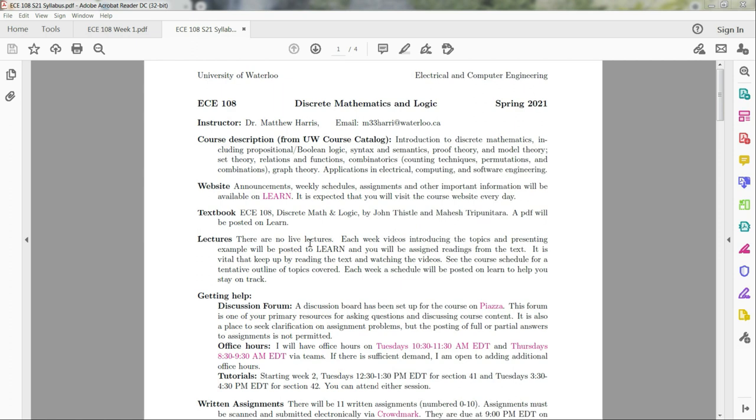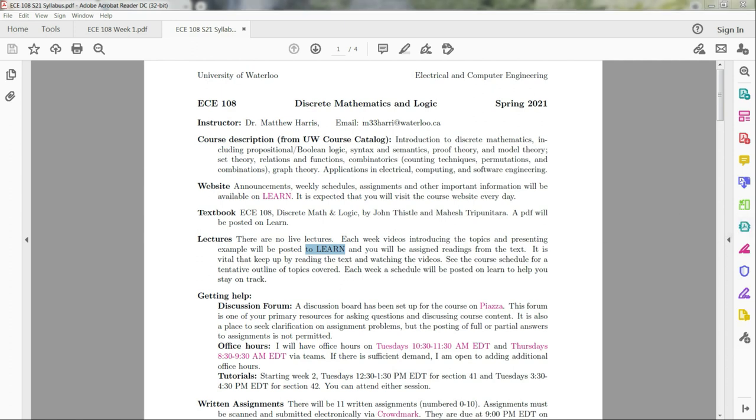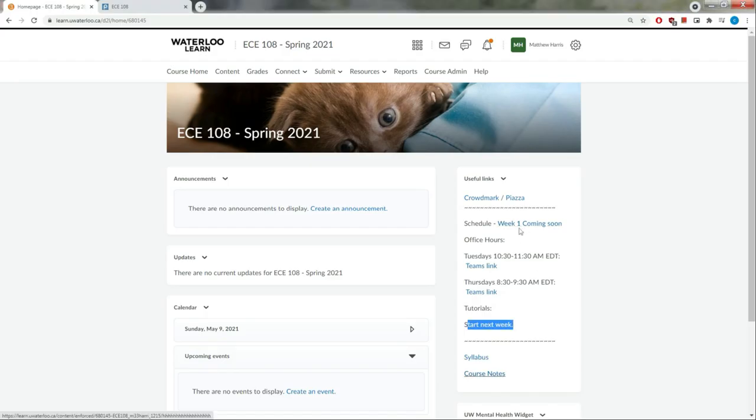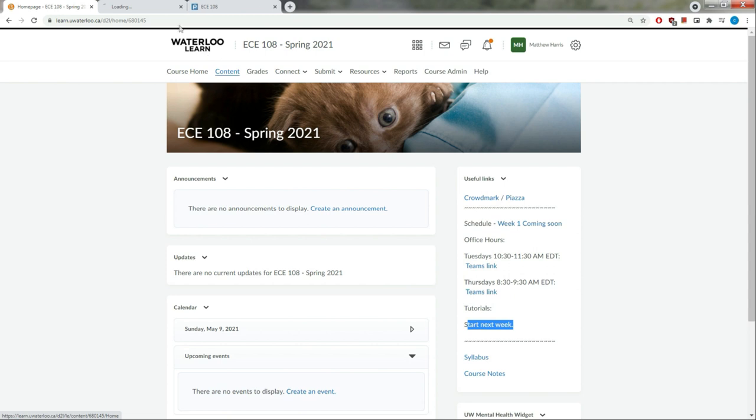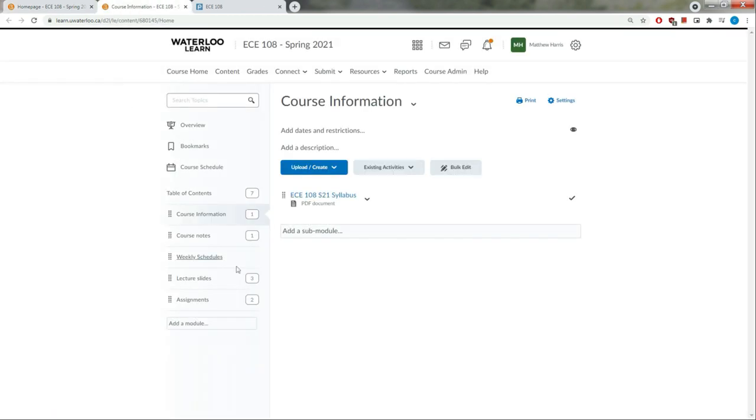For this course, we will not be using live lectures. Instead, each week I'll post a video introducing topics and going through some examples. I will actually be using YouTube this term to post my videos, and I will show you that shortly. In addition to these videos, you'll be assigned some readings from the text. I highly suggest that you keep up with the readings and videos because if you start to get behind, it can be pretty difficult to catch up with the materials covered in this course.